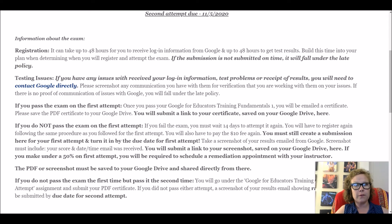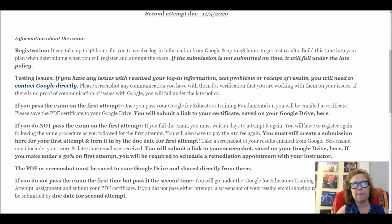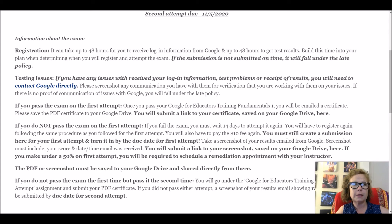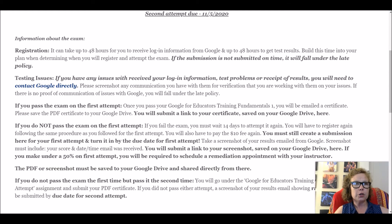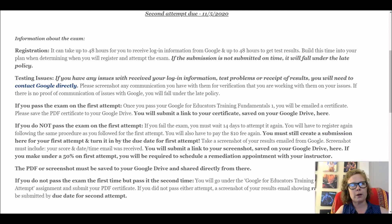If you pass the test on the first attempt, you get all the points and you're done. Google will send you a certificate; you will save that certificate in your Google Drive and submit it in this first attempt. If you don't pass the exam on the first attempt, you have to wait 14 days, register again, and pay that $10 again. You'll get an email from Google that gives the percentage you got; if you did not pass, you'll need to turn in that percentage so I can see what score you got.